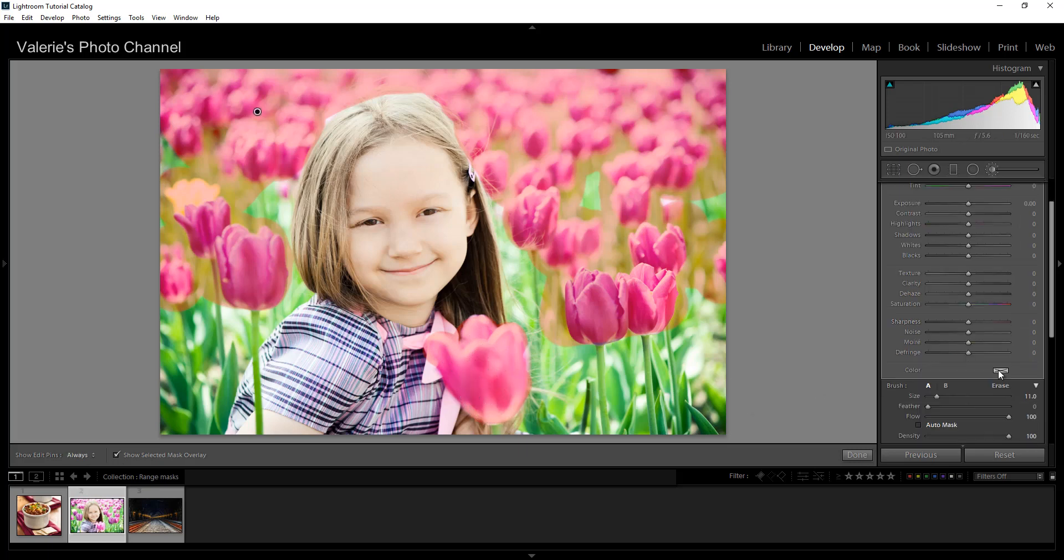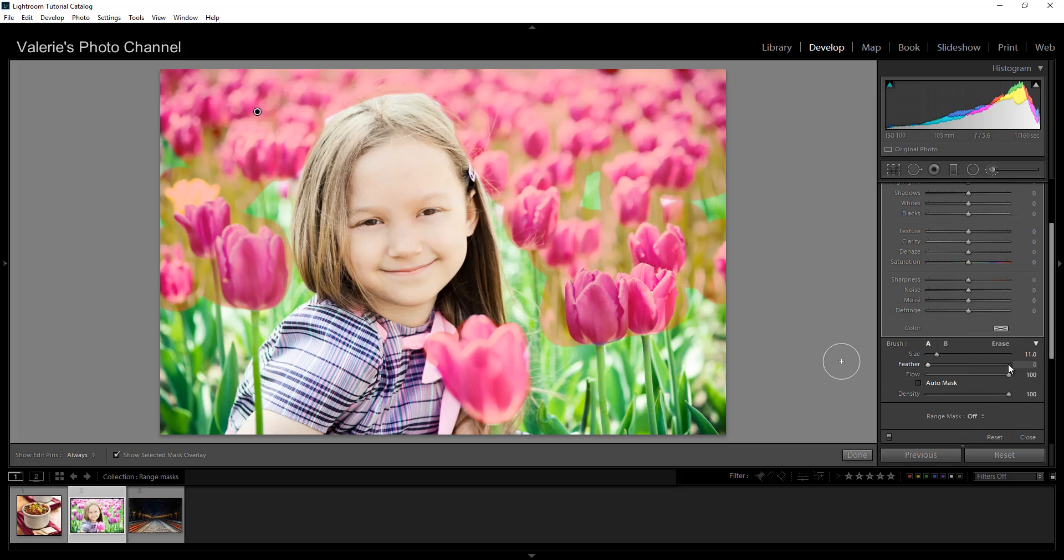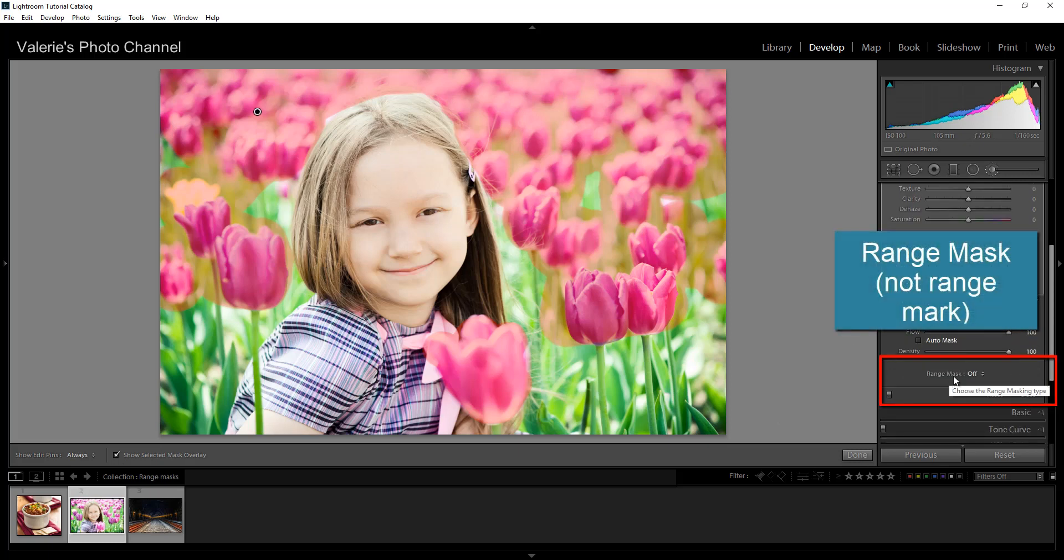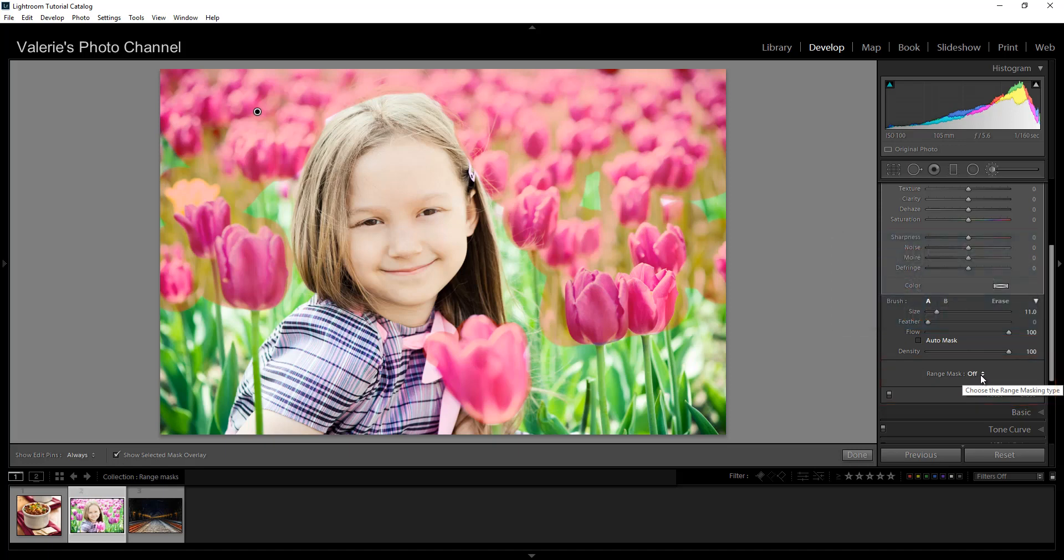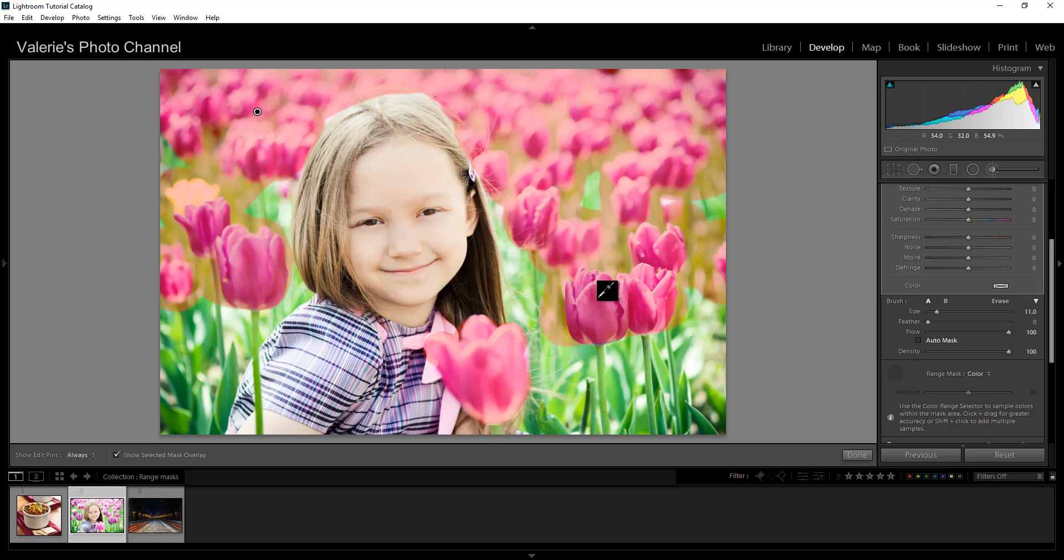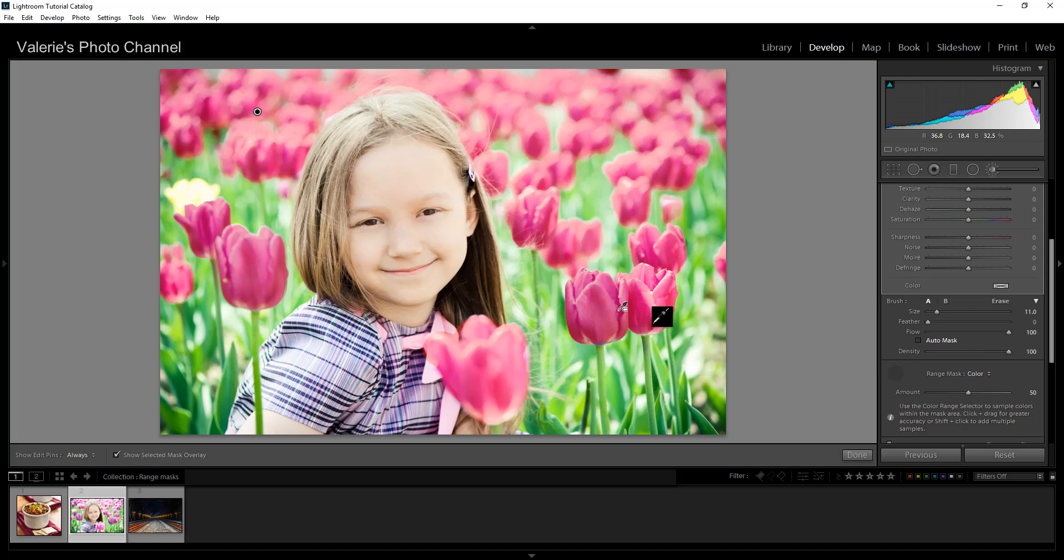And I'm going to go down to the bottom of the adjustment panel. And you'll see it says range mask off. And that's the default. I'm going to turn it on and select color. Then you'll see that you get a dropper. I can pick up the dropper and then I can go in here and I can select the color that I want to have in my mask. So you can either just select it using the dropper or what works better for me is to draw a bigger area. So I just find I get a better selection. You see now it's just limited the mask to the areas of the pink tulips. So it did a pretty decent job.